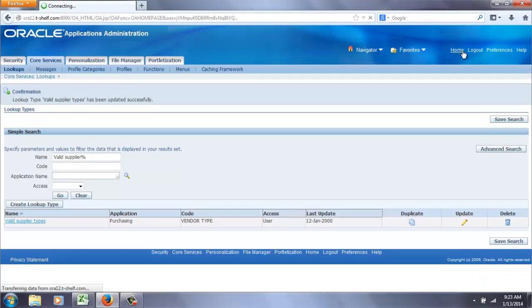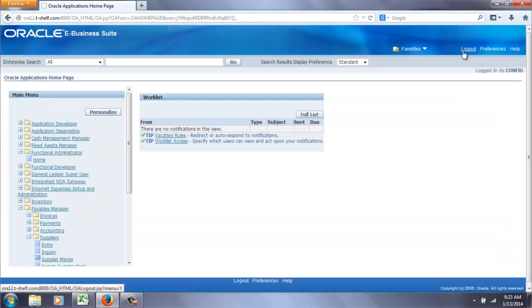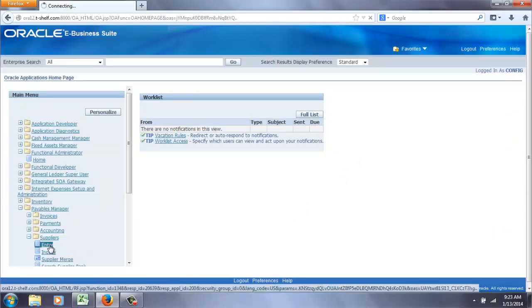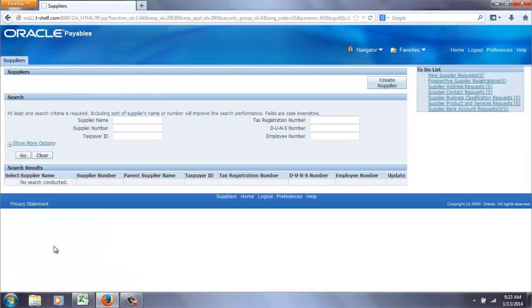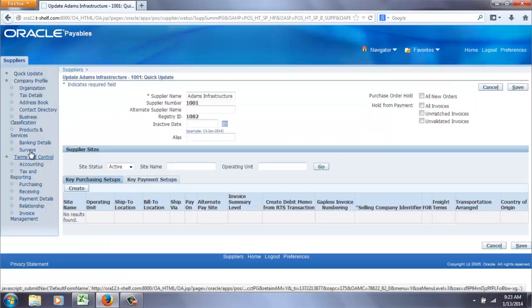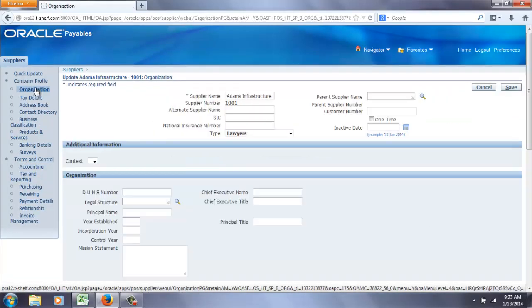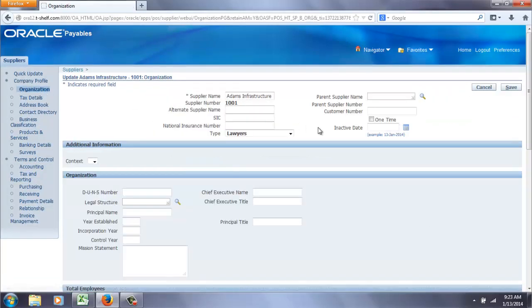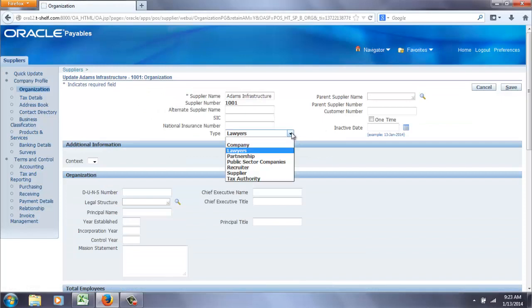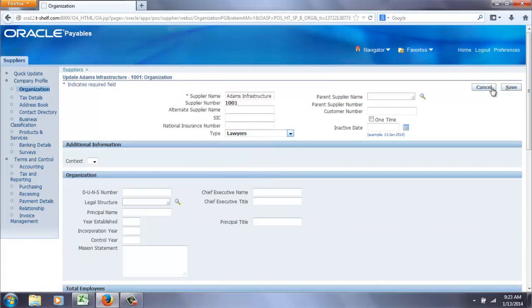Back home again. Now let's go look at the supplier record again. And I'm sure some of you are already anticipating that, wait a minute, that's not going to show up. And you're right. See accountant's not there and public sector companies is still there.